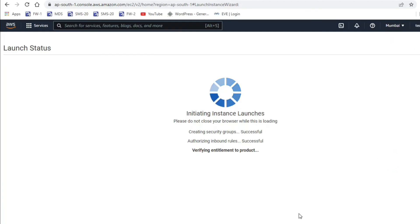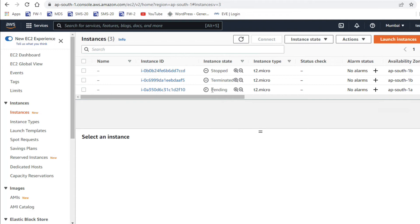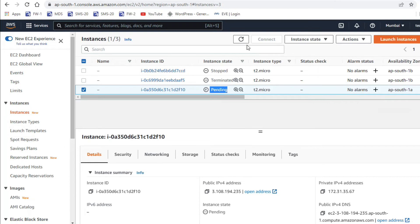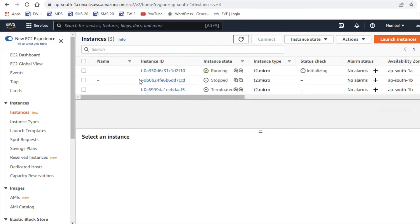Now it's launching your instance, creating the security group and authorization rule. The subscription will take a moment. You can see our instance is still pending — it will take some time. Let's refresh. Now you can see the status is Running.